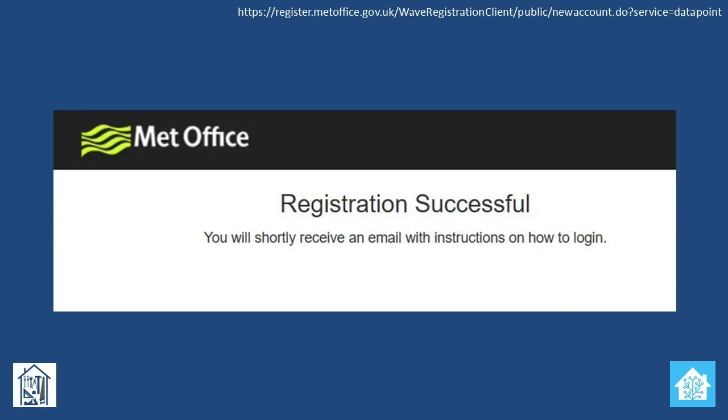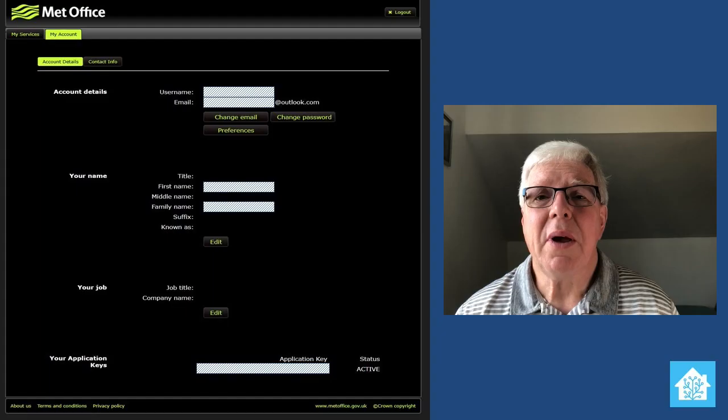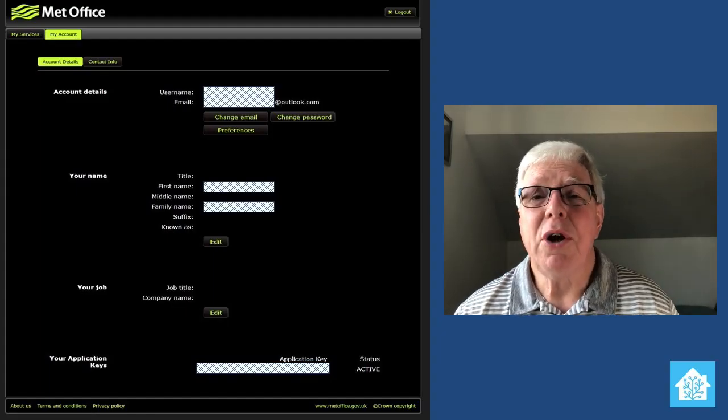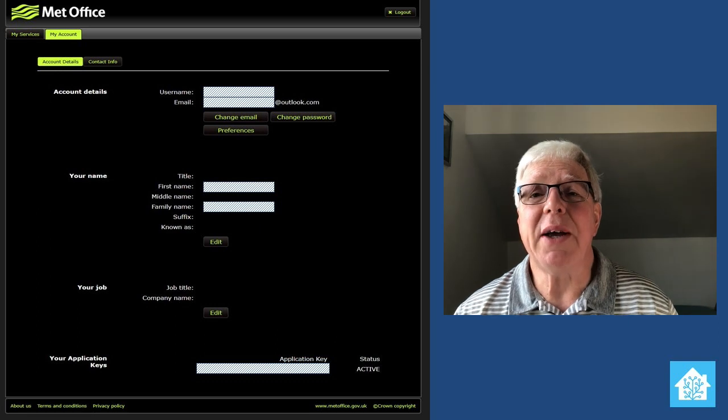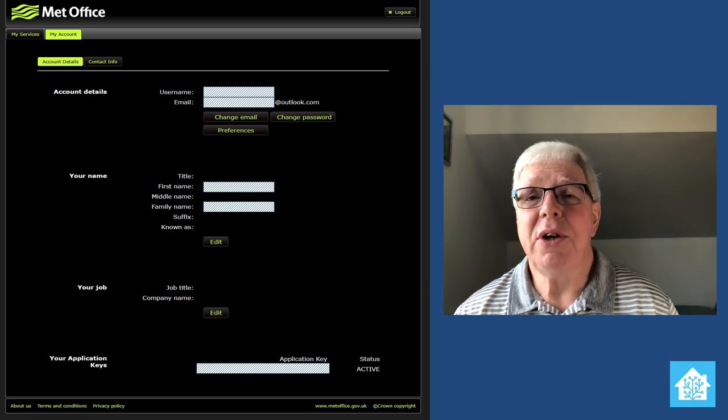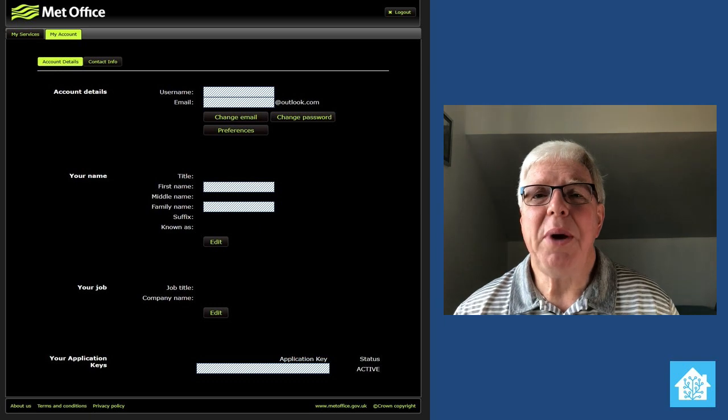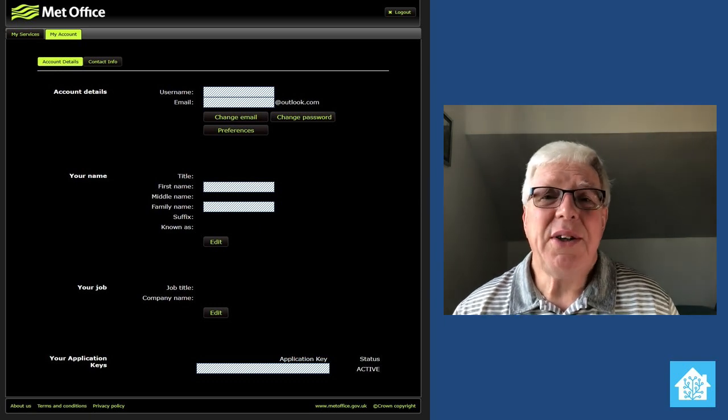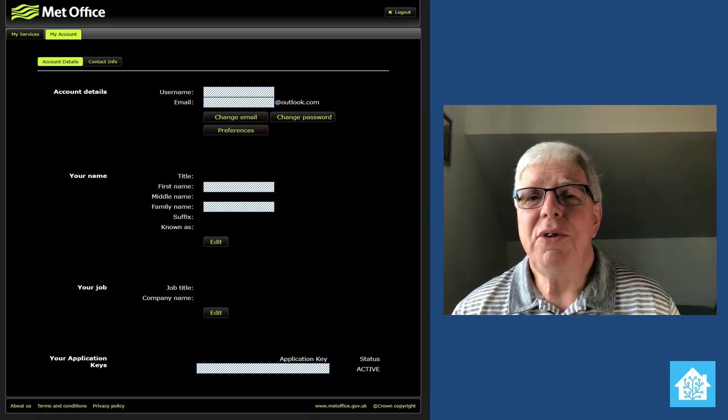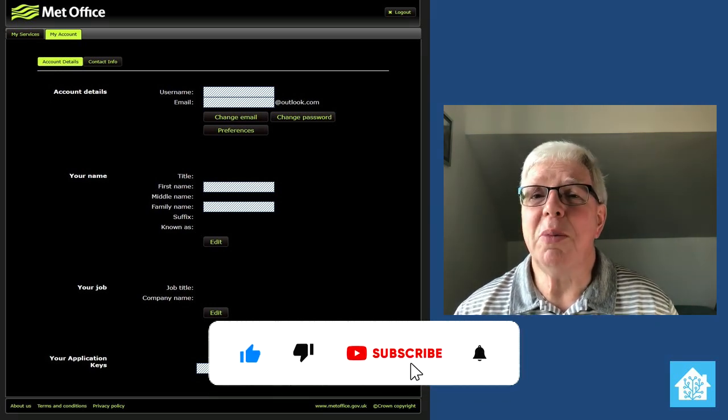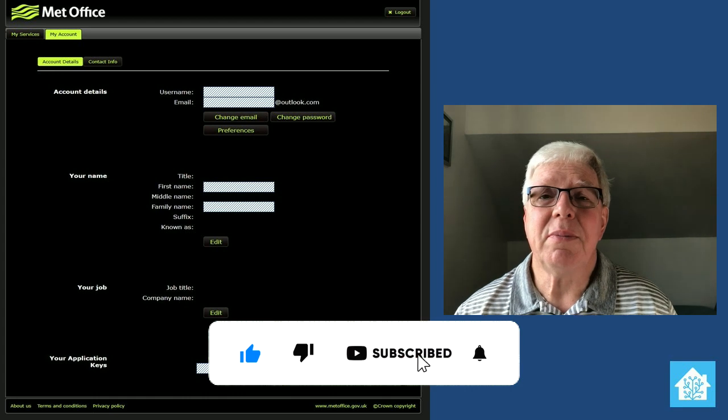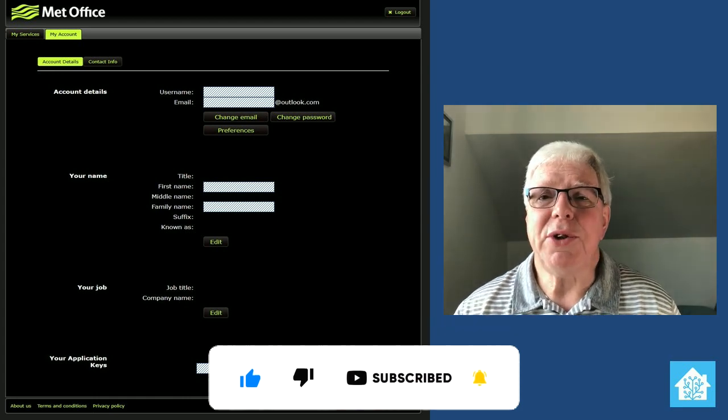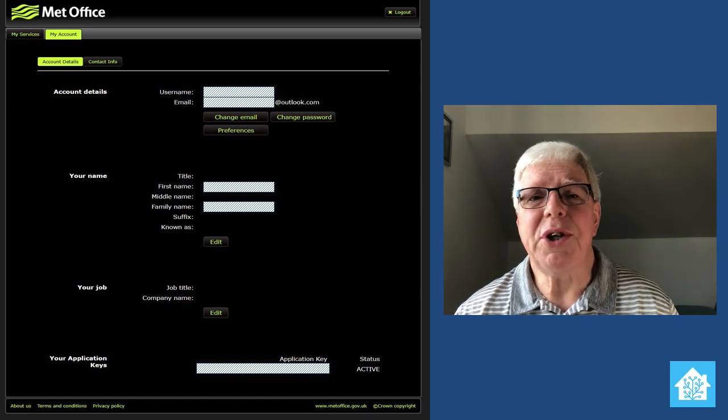At this point, you should get the Registration Successful dialogue and receive an email to the address you entered with instructions on how to log in. Log in to the Met Office system using the username and password you defined during the registration process. Then select Account Details in My Account, whereupon you should find your API key towards the bottom of the page, as shown here. Copy the API key and save it somewhere handy. I tend to use Windows Notepad for such things, as you'll need this when you come to add the Met Office integration into Home Assistant. And that's it! You're done with the Met Office stuff, so you can now log out and return to Home Assistant.